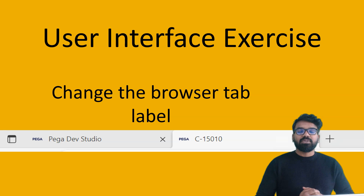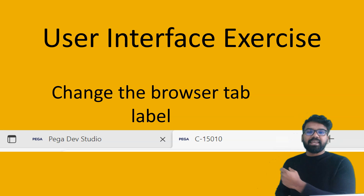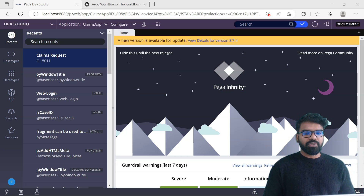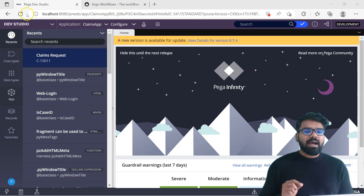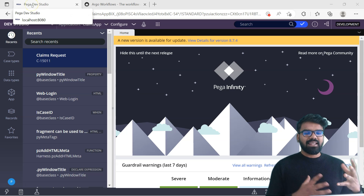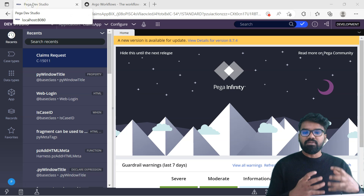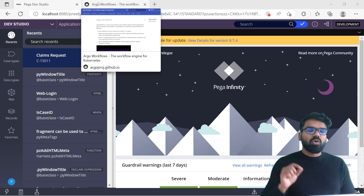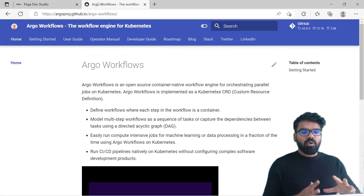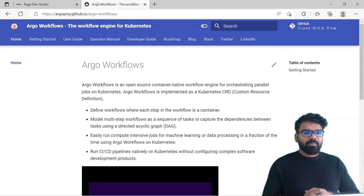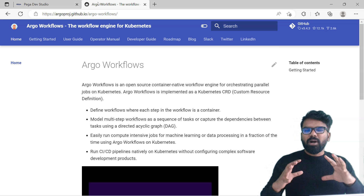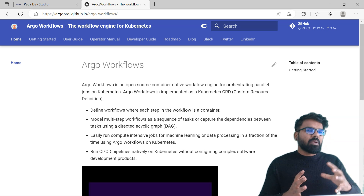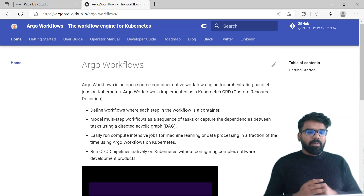Now let's get back to the tutorial and see how we can achieve this. Here I have just logged into the designer studio. If you see the tab of this designer studio, it has a label - Pega dev studio. This is the tab label. Now if I go to a different web page, I already opened this Argo workflow web page.